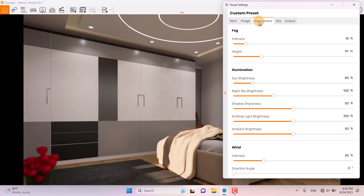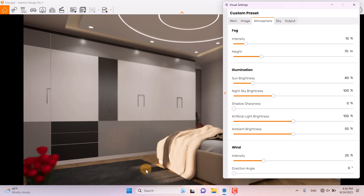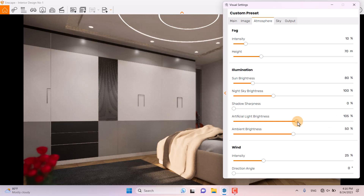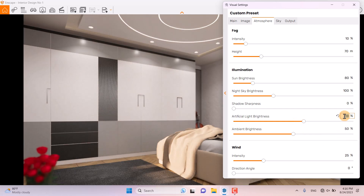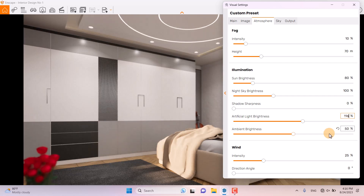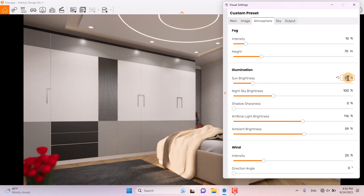In the Atmosphere section, I'm going to turn off Shadow Sharpness because we have very soft lights. Artificial Light Brightness — when I increase it I can see the changes very fast, setting it to about 116%. Ambient Brightness is not very useful but I increase it to 59%. For Sun Brightness I increase it a little bit — 109% is really good.